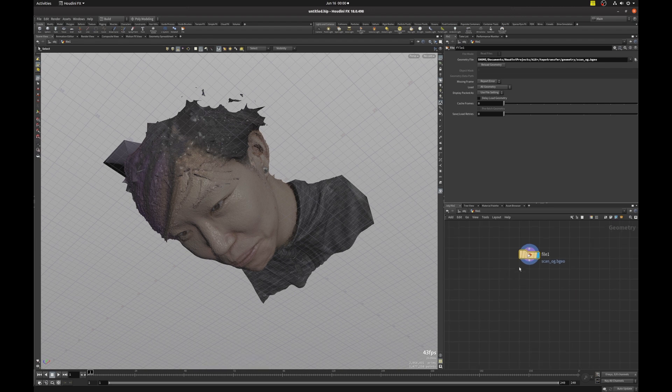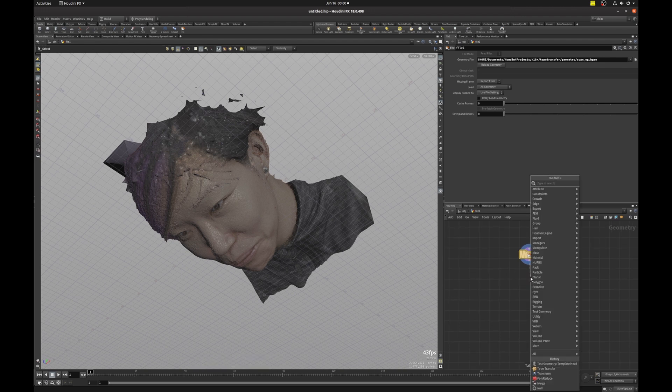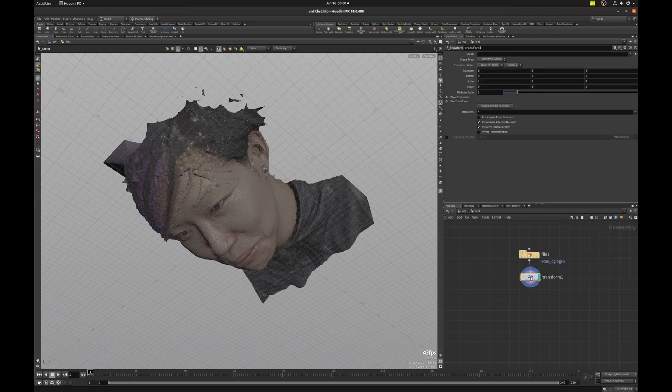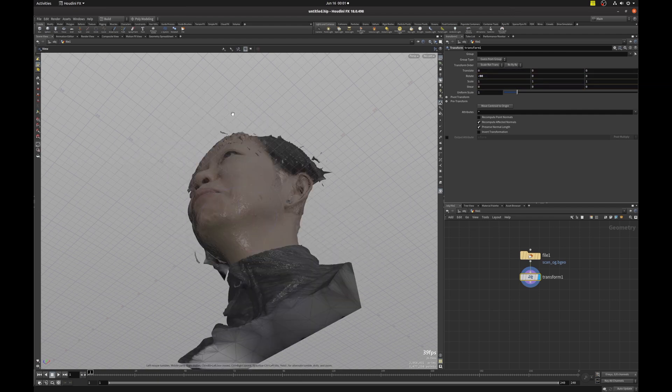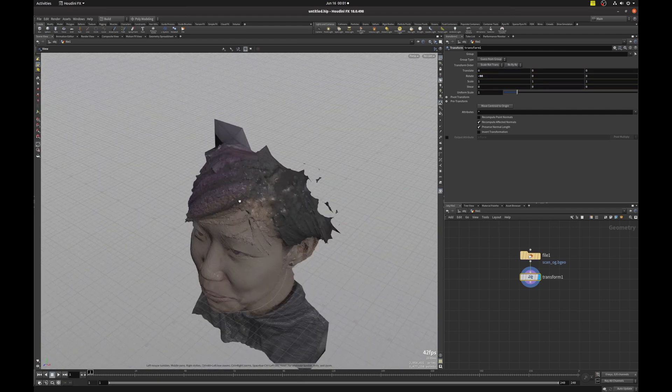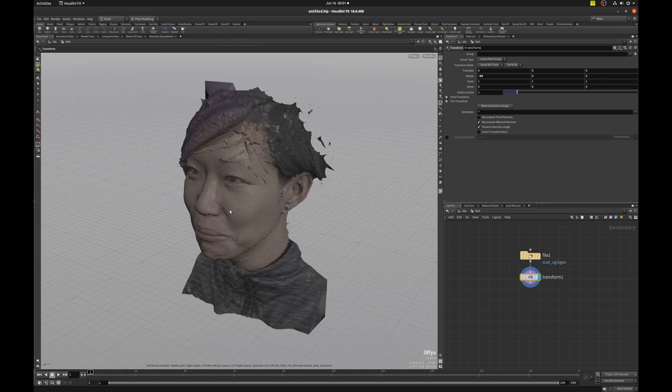So we can correct that by appending a transform node. Hit tab and type transform, shift enter, and I'm going to hit enter key in the viewport. Hold down control and just snap rotate that 90 degrees so that it's in the correct position.